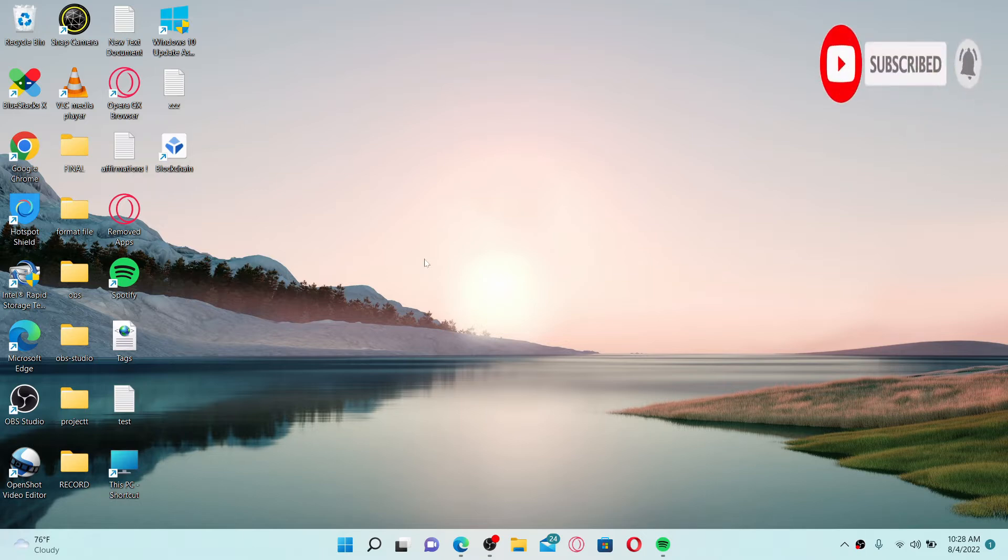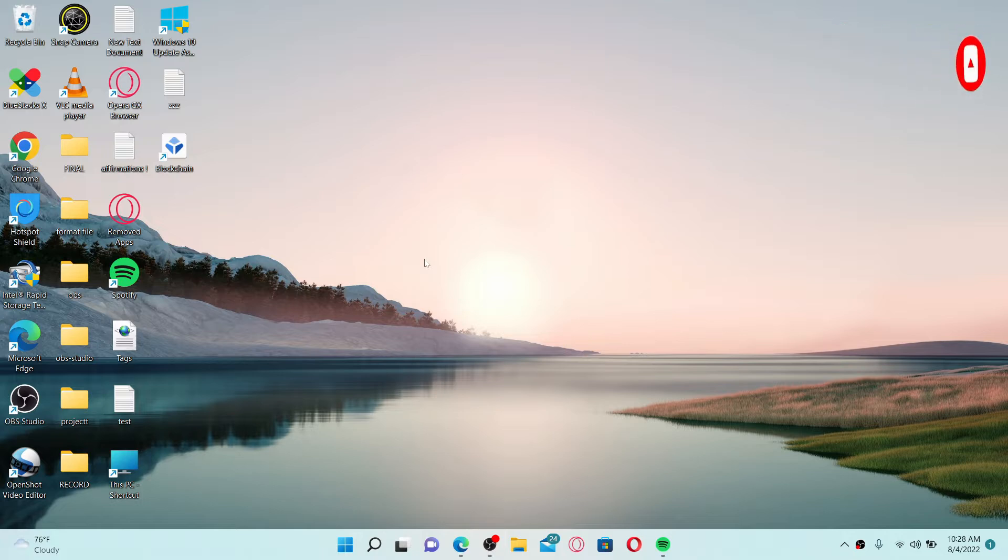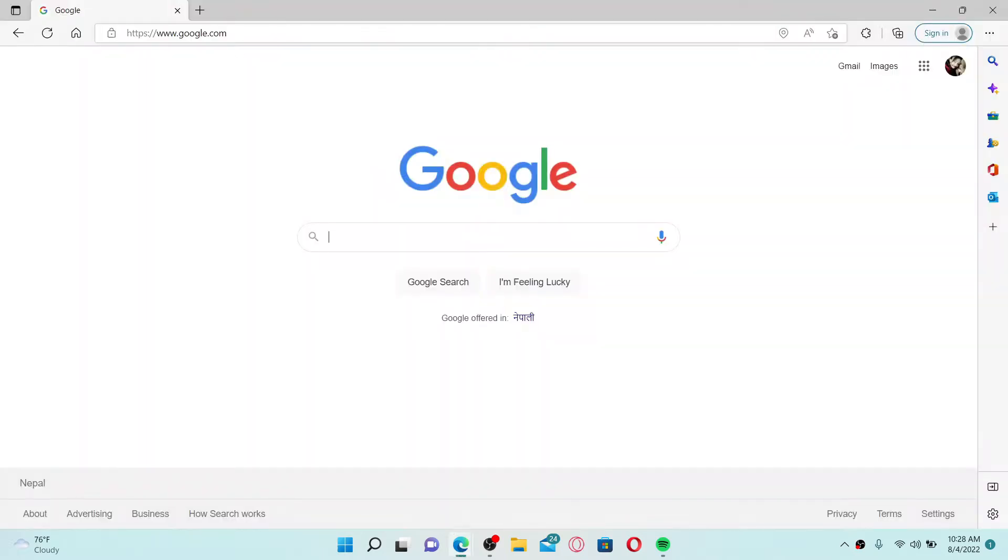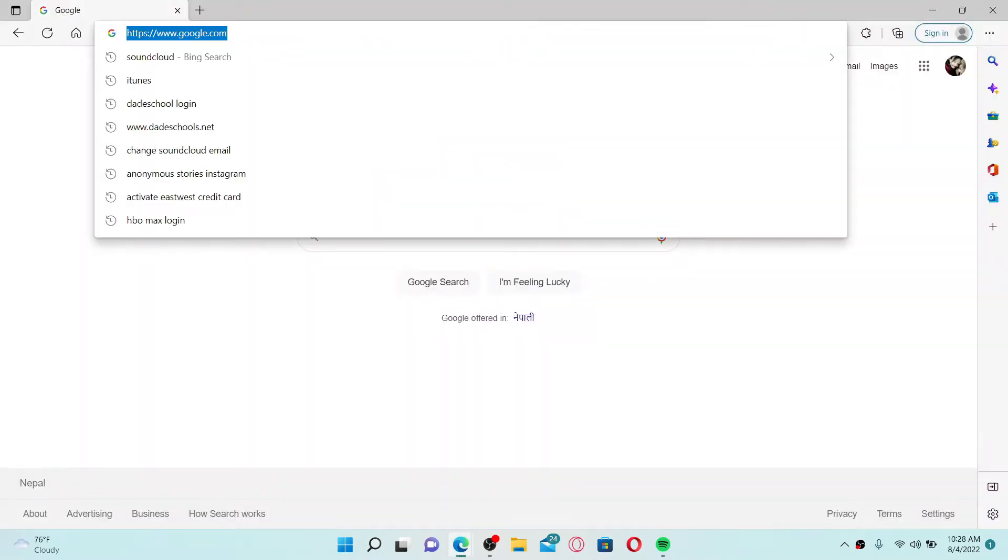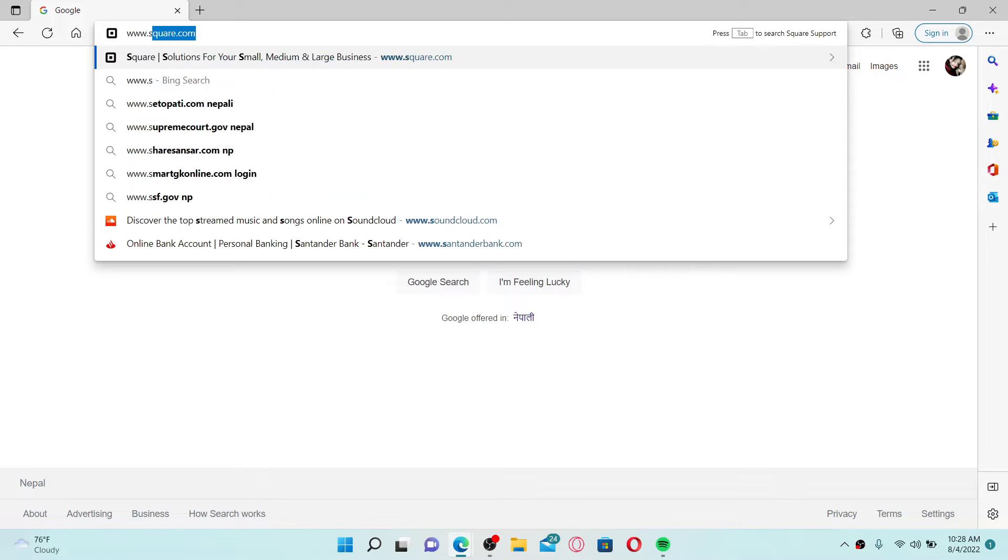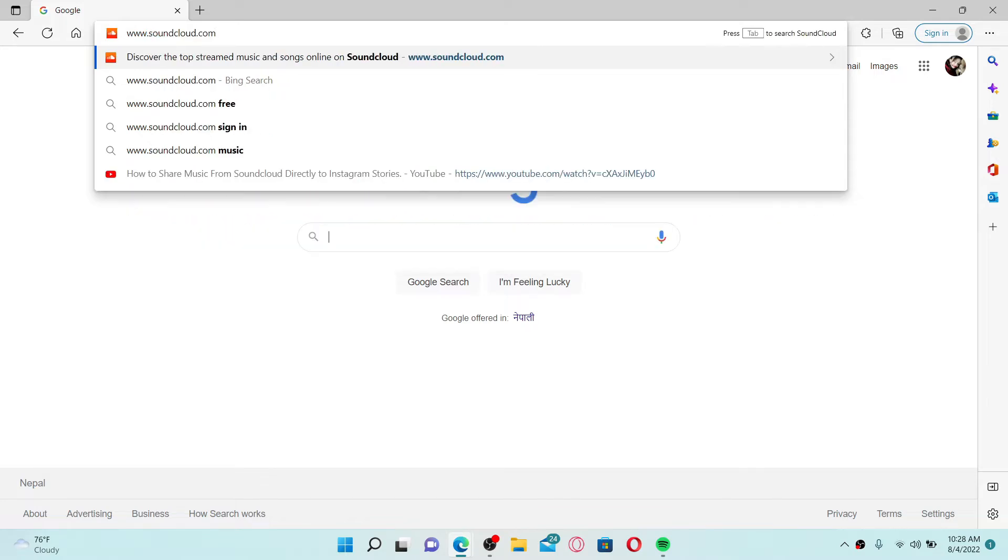To edit your profile on SoundCloud, open up a web browser first. Go to the URL box at the top and type in the URL www.soundcloud.com and press Enter on your keyboard.